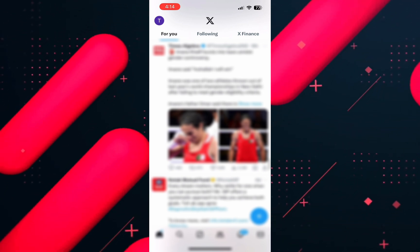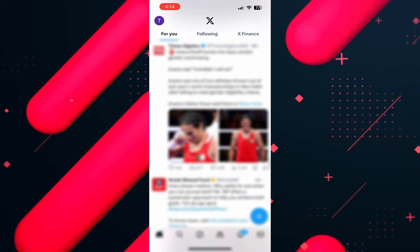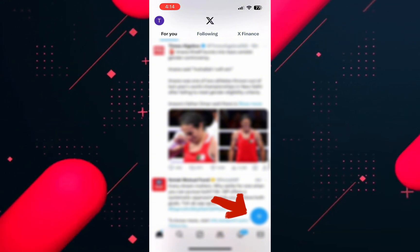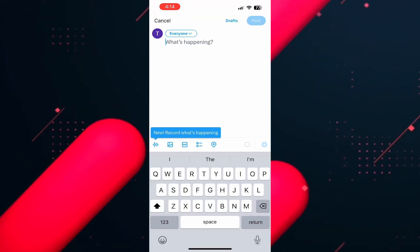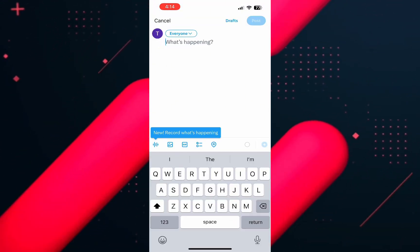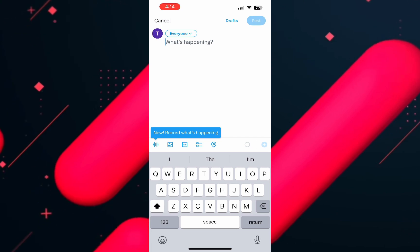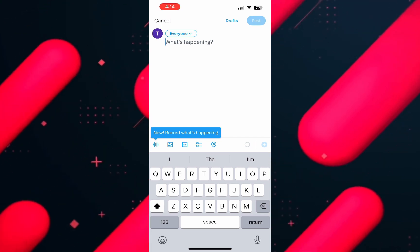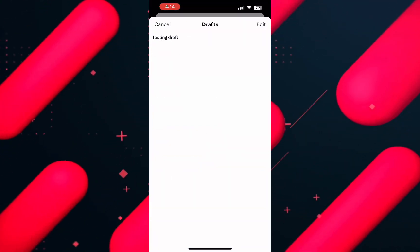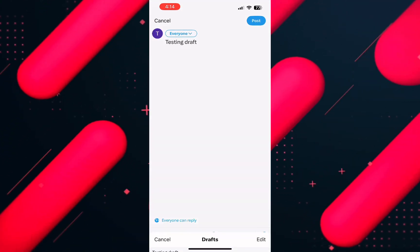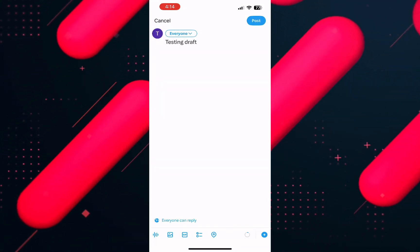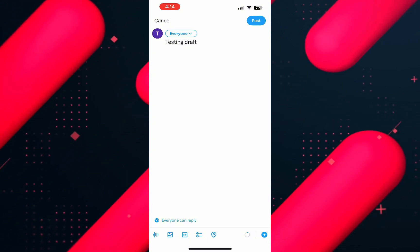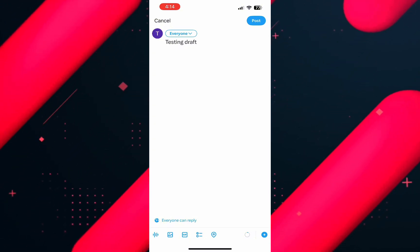Now to view this draft, again tap on the plus icon on the bottom right and then tap on draft on the right to see the saved draft posting. From the list, open the draft you want and now you can continue editing this draft and post it.